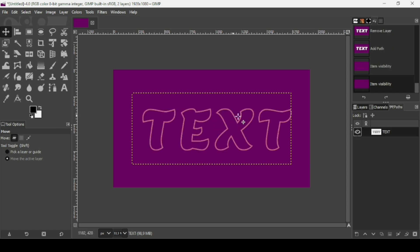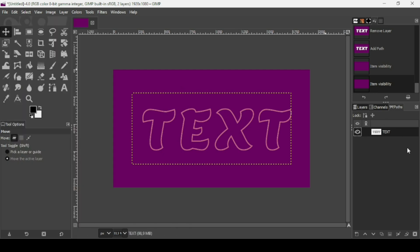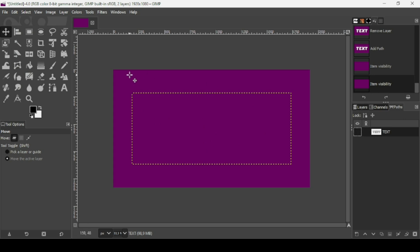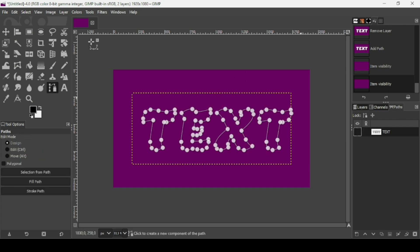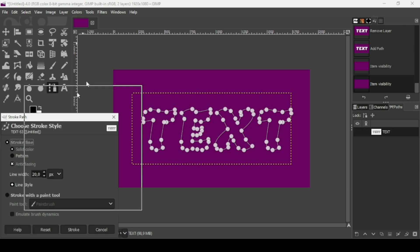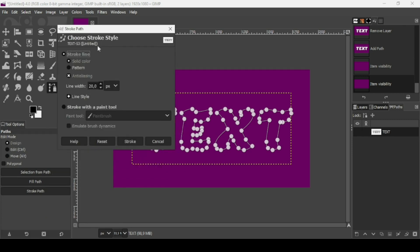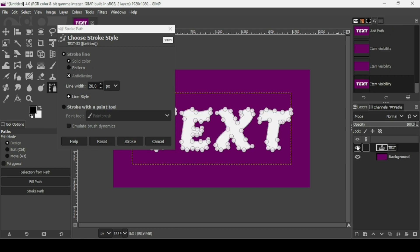Hide the white text layer, go to the Paths tab, and click the eye icon to view the path. You can go to Edit > Stroke Path. Alternatively, double-click the path — this switches automatically to the Paths tool — then click Stroke Path. The Stroke Path menu is the same as Stroke Selection: solid color, anti-aliasing, line width 20, foreground color black.